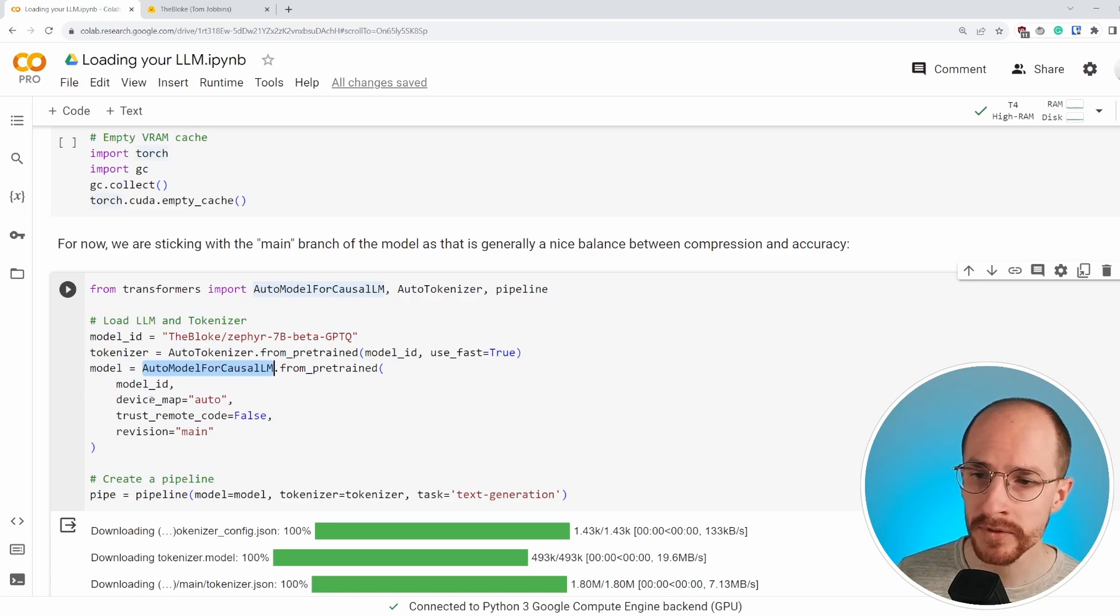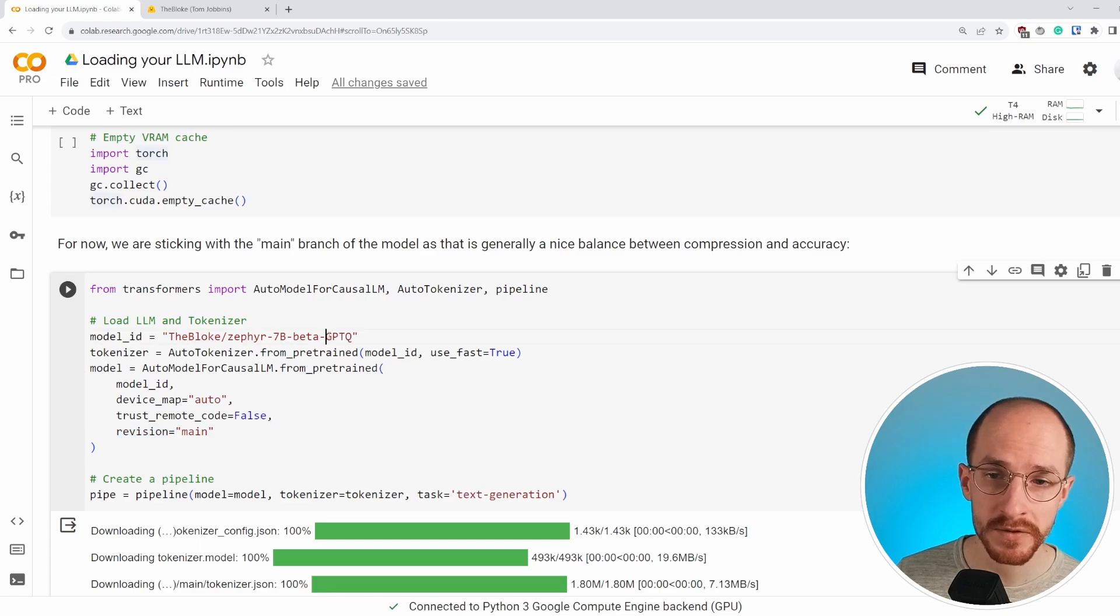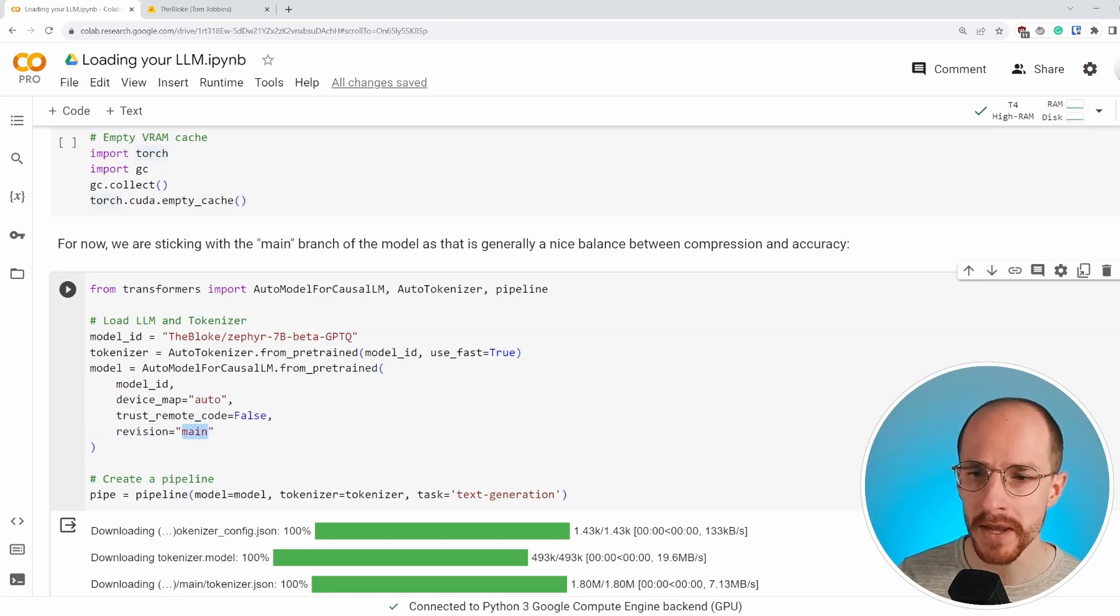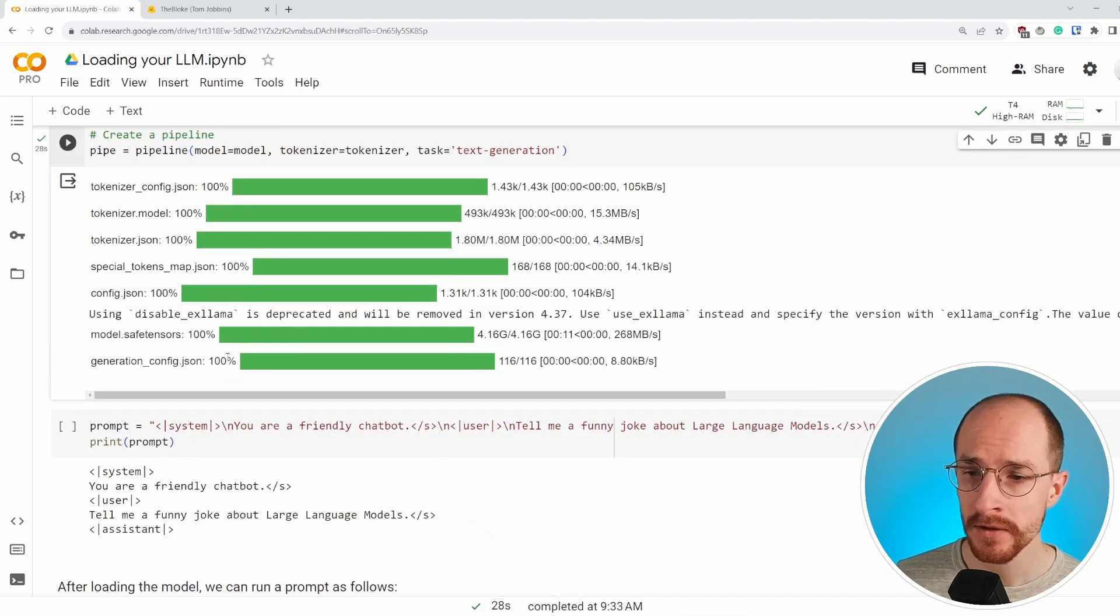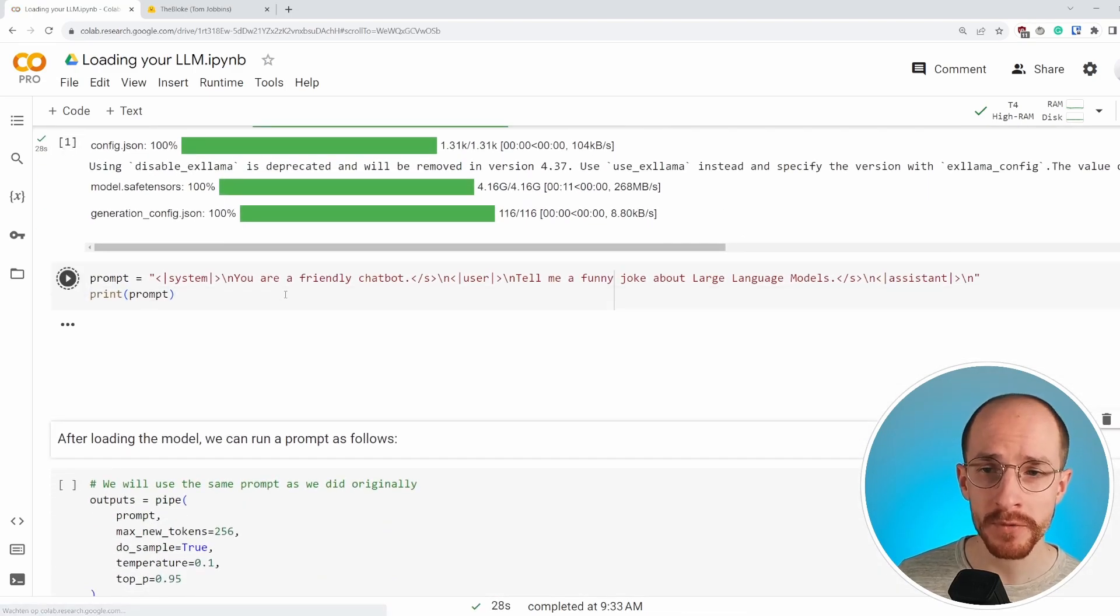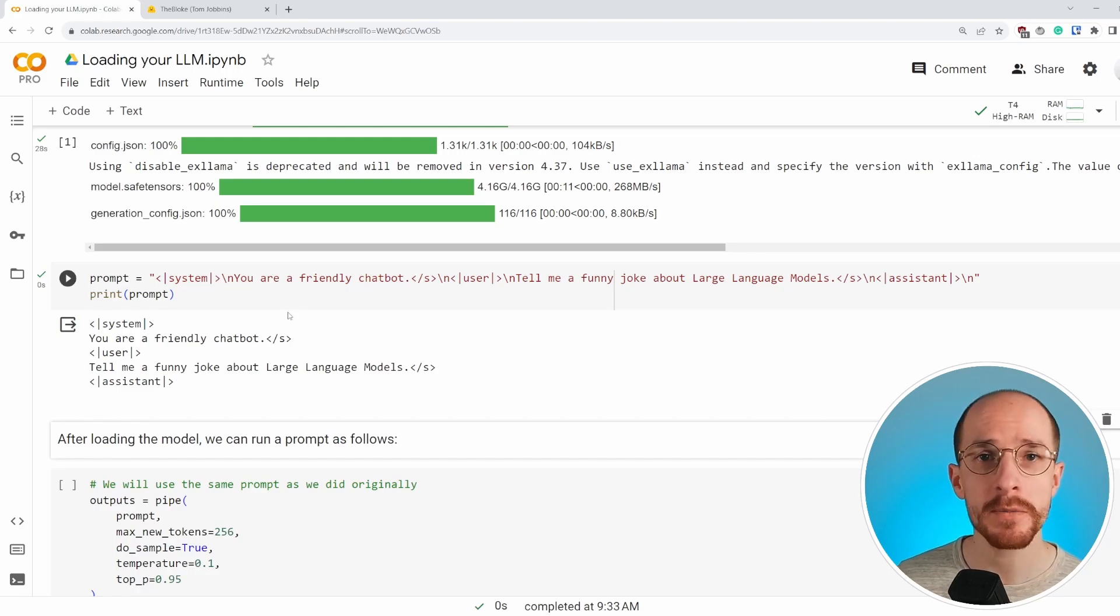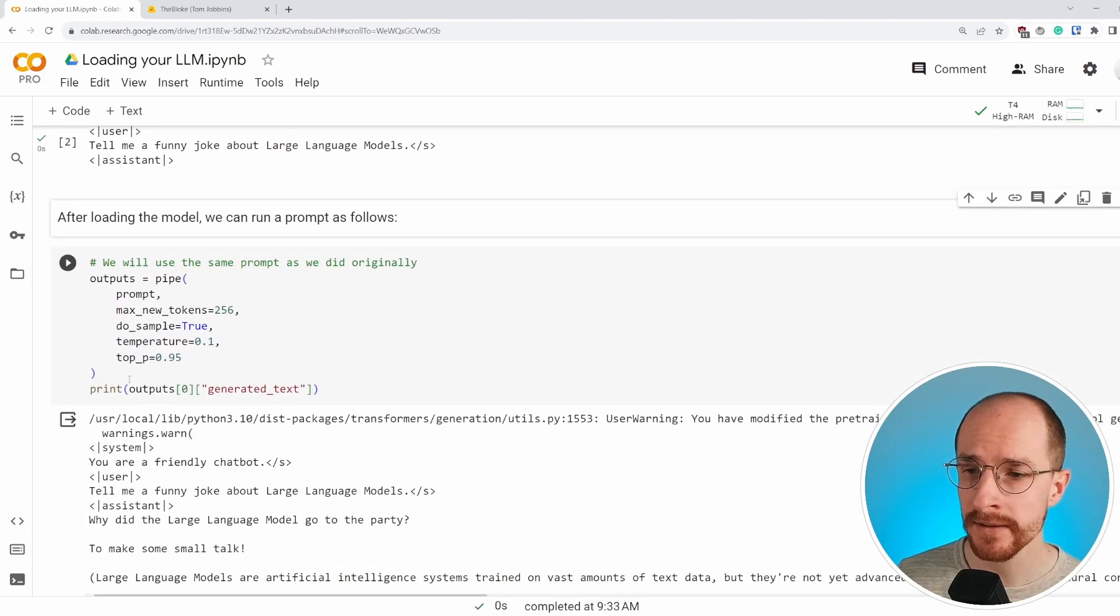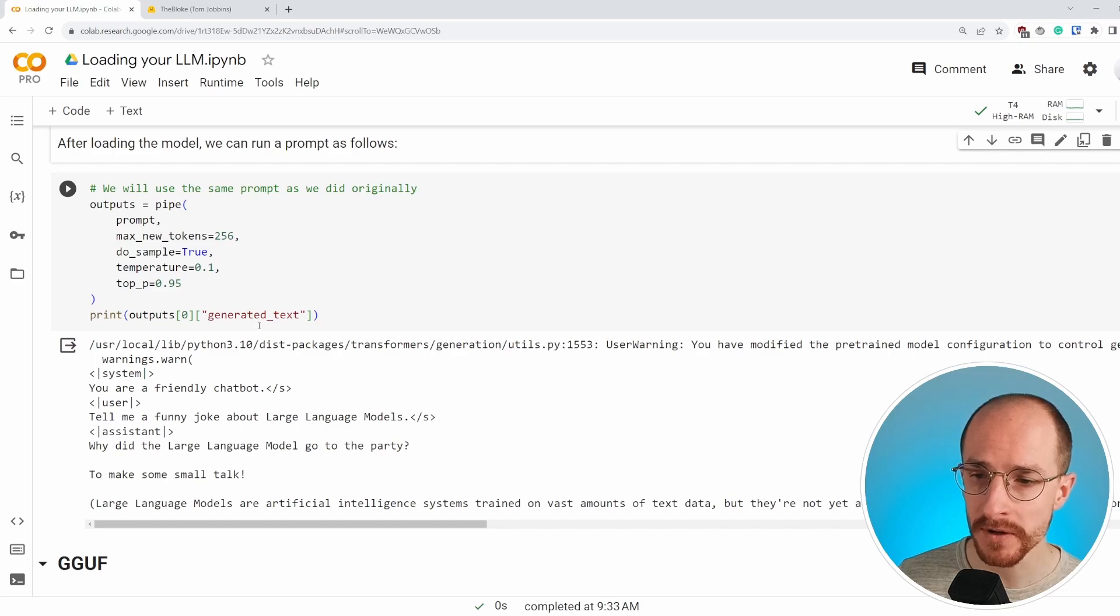It's important that you also identify which revision of this quantization you want. There are many forms, but we typically choose the main one that works relatively well. After loading in this model, we can run it the same way as we did before. We have the prompt, tell me a funny joke about large language models. And again, the pipeline that we can run as we generated before.